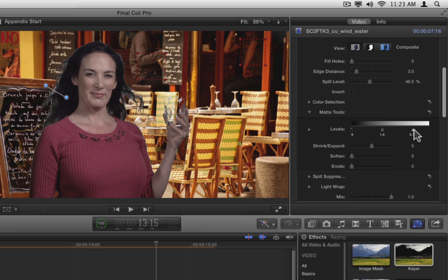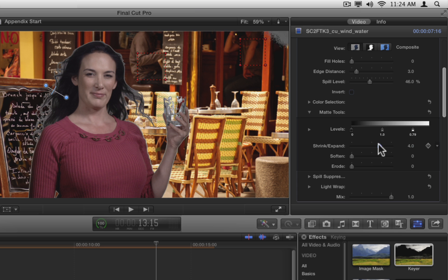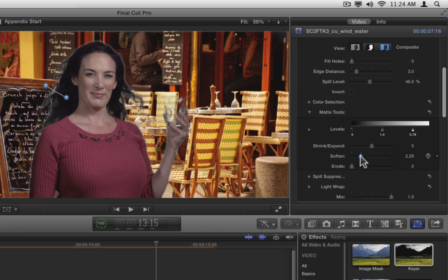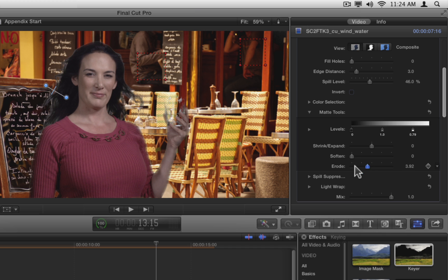While we're still in the composite view, try out the shrink expand, soften, and erode sliders. I find that for this key, all they do is make it worse. So undo any changes.